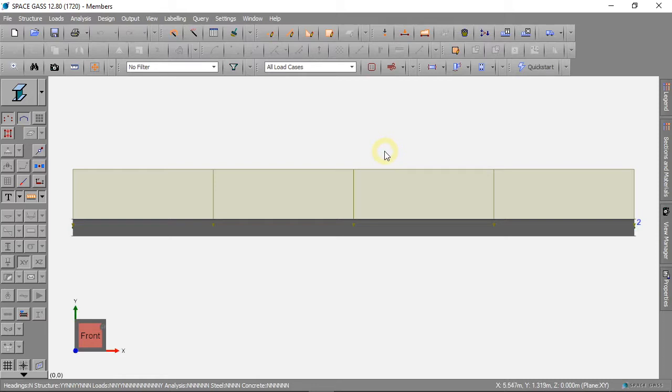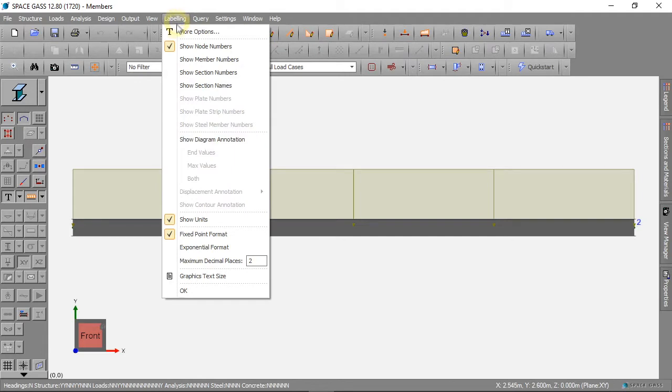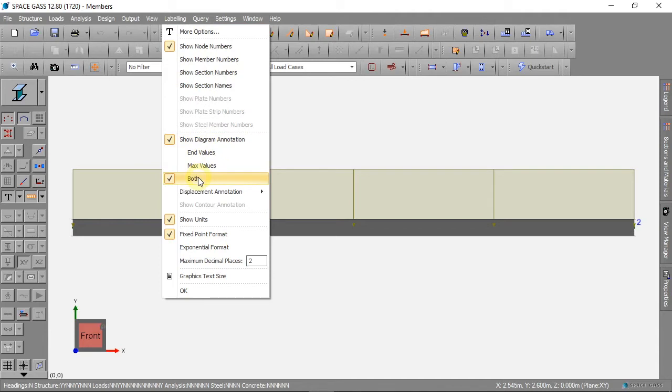To see the value for our forces, we can click on labelling, then show diagram annotation, and both.